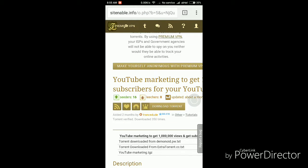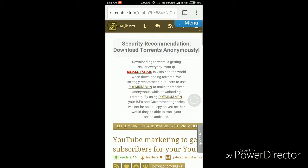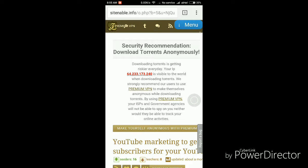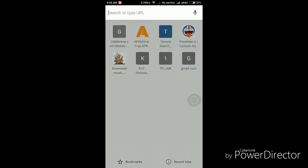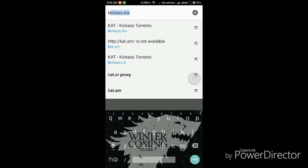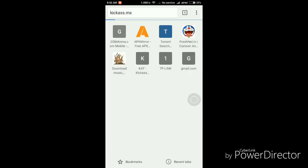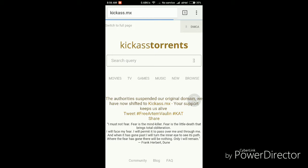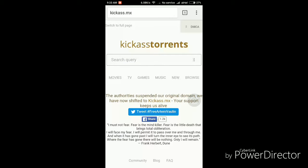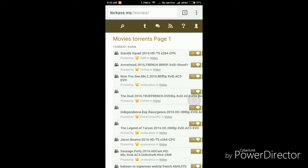There are basically two ways of using this website. That was the first way, and now let me show you the second way. For this, you have to simply go to a website known as kickass.mx. This is also an alternate website for Kickass torrent — it's a clone site, not a proxy, but it will also work exactly the same. Now let me quickly show you an example. We'll go to the Movies category, and you need to beware of popup ads, otherwise they will take you somewhere else.